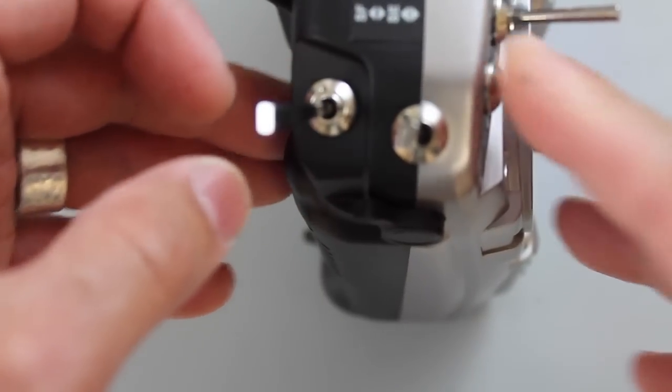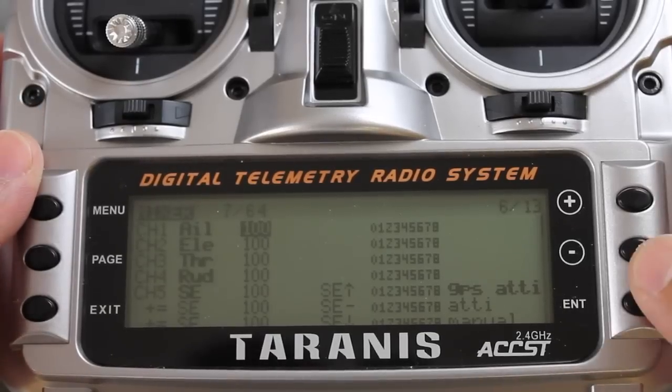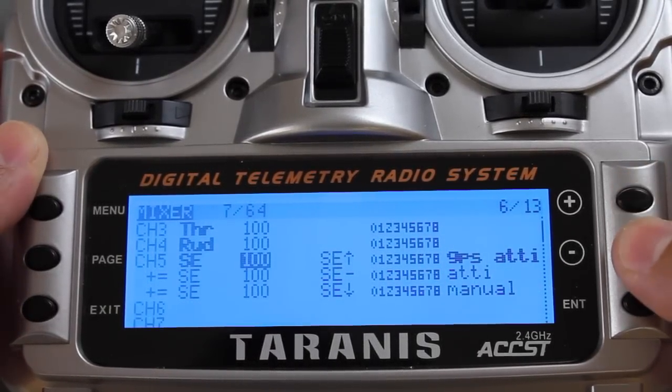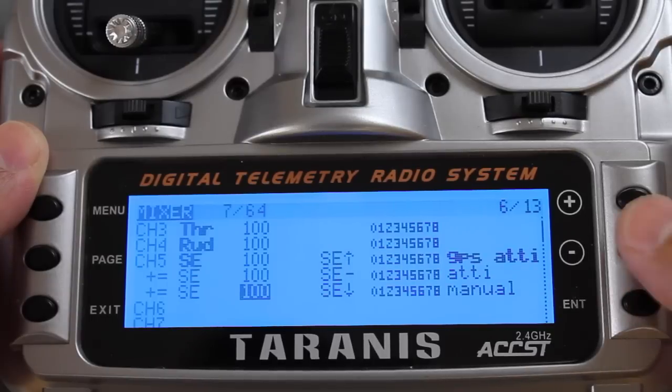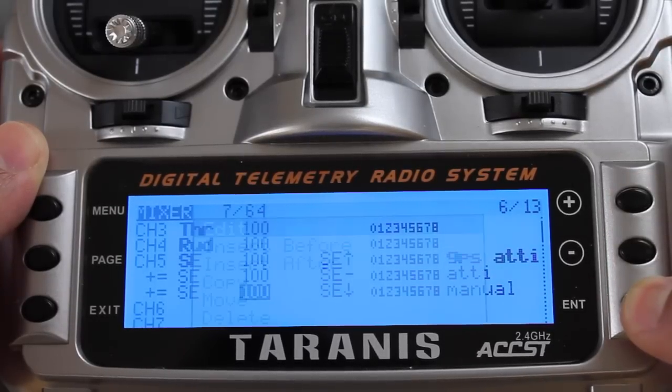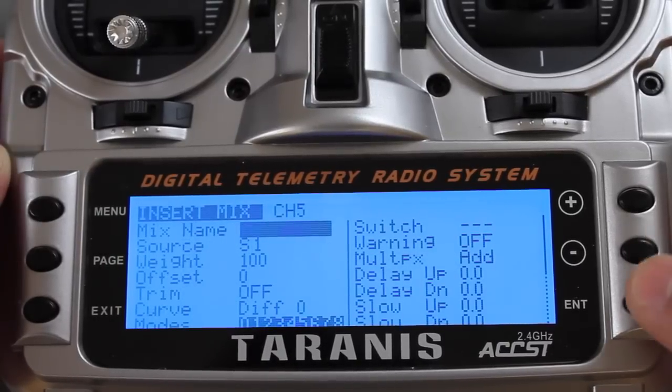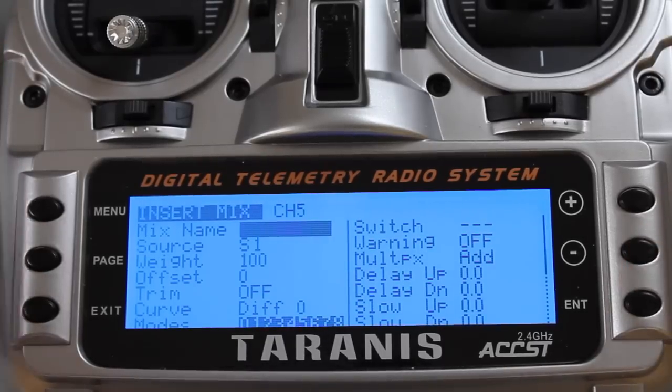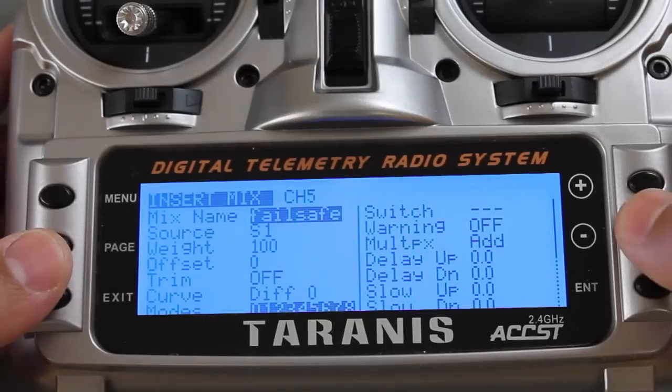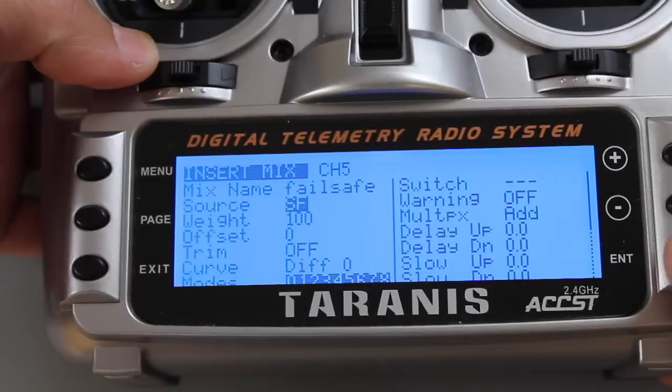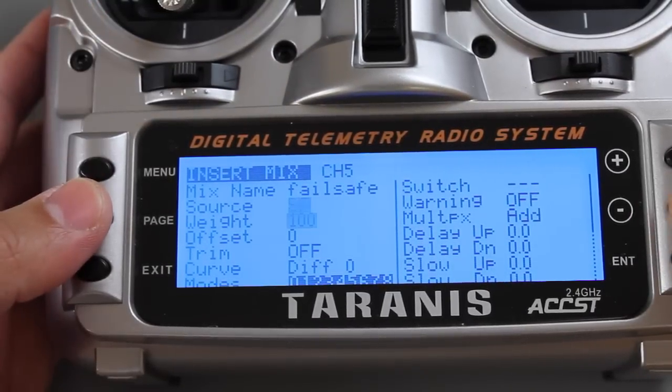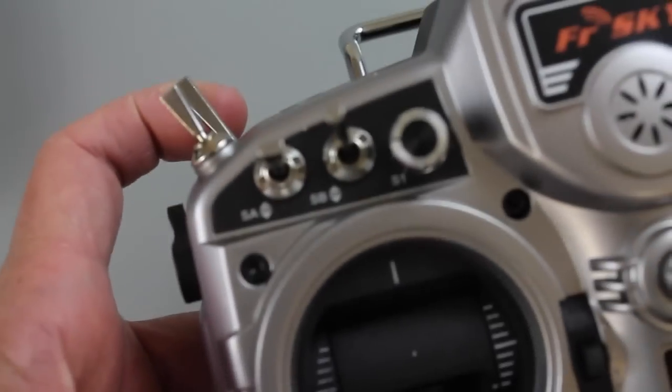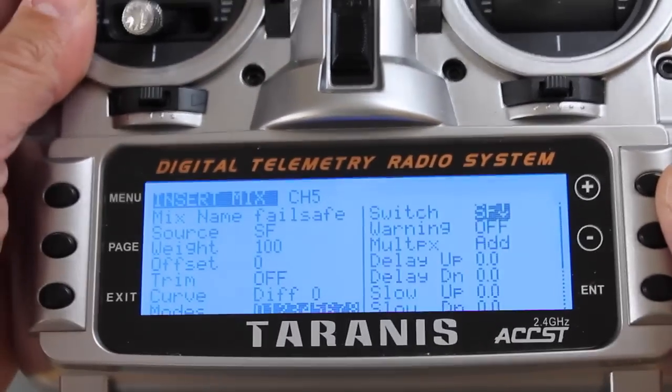In our mixer menu I'm going to scroll down and we still want this switch to be configured on channel 5. I'll do something a little differently. I'm going to hit enter here and I'm going to hit insert after. That'll create a new mix after the one I just selected. We're going to name this mix failsafe. Now we'll go down and set our source. I'll put that switch, you can see that our source goes to SF, so that's good. Then I'll go all the way down to switch and now we want that to go in the down position. I'll hit enter.